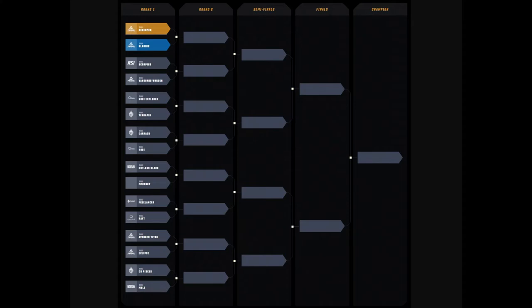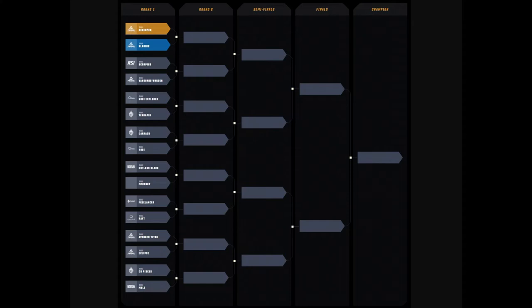On to Day 2. You have the Scorpius versus the Vanguard Warden. The Scorpius is a monster of a ship. It's got that rotatable turret that can move from the remote turret from the bottom of the ship to the top and vice versa. It basically can do ground attack. It can do support slash offense. It's a great PvP boat.